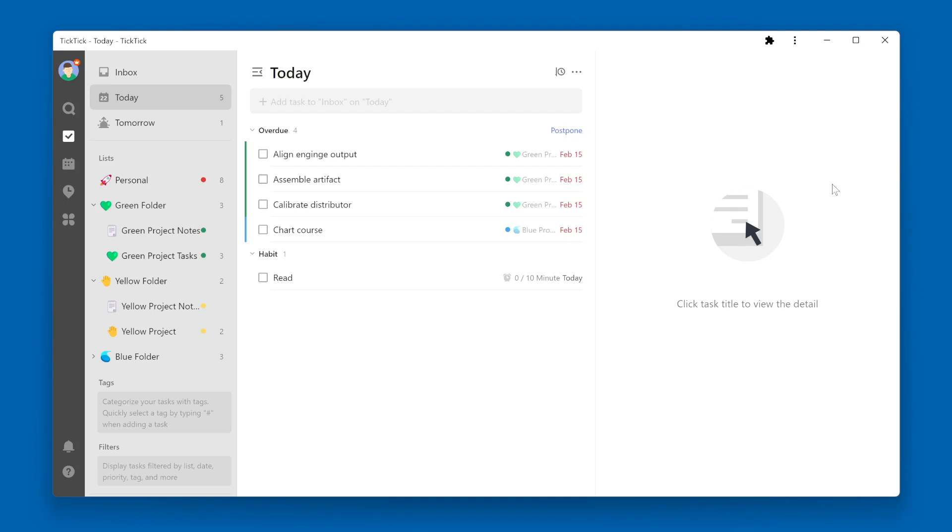If you've ever been interested in what happened in a particular list within TickTick, you can find out by going to the List Activities.